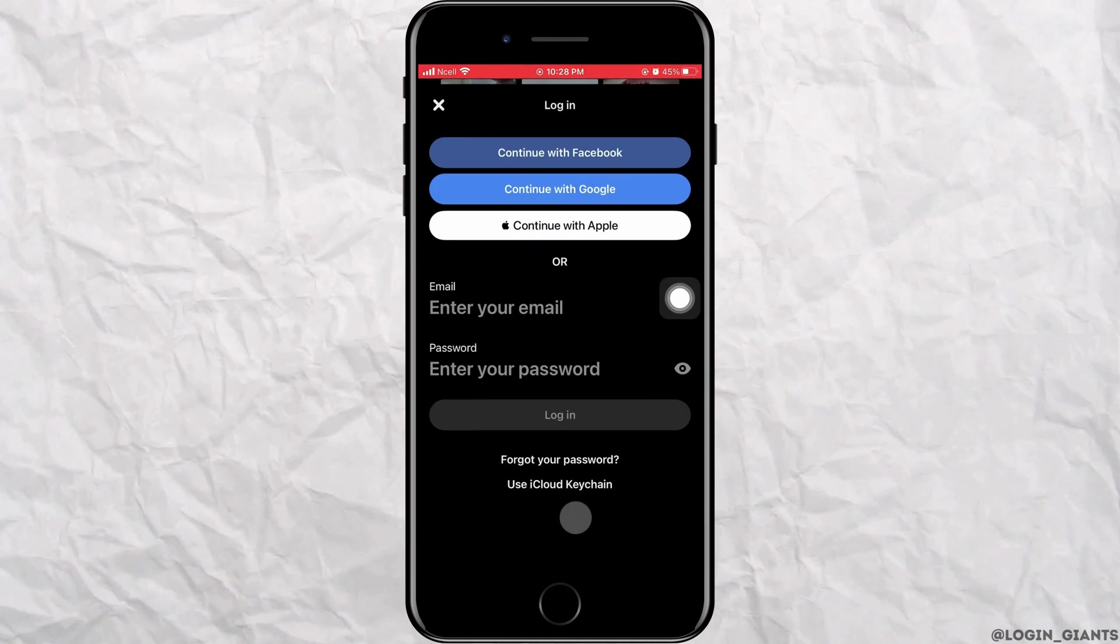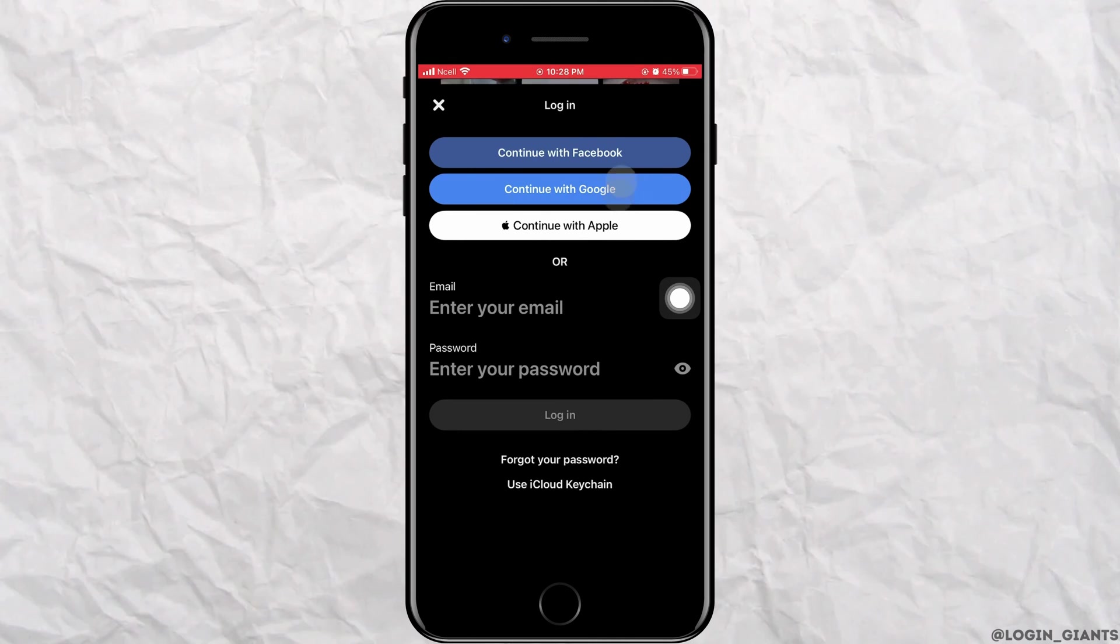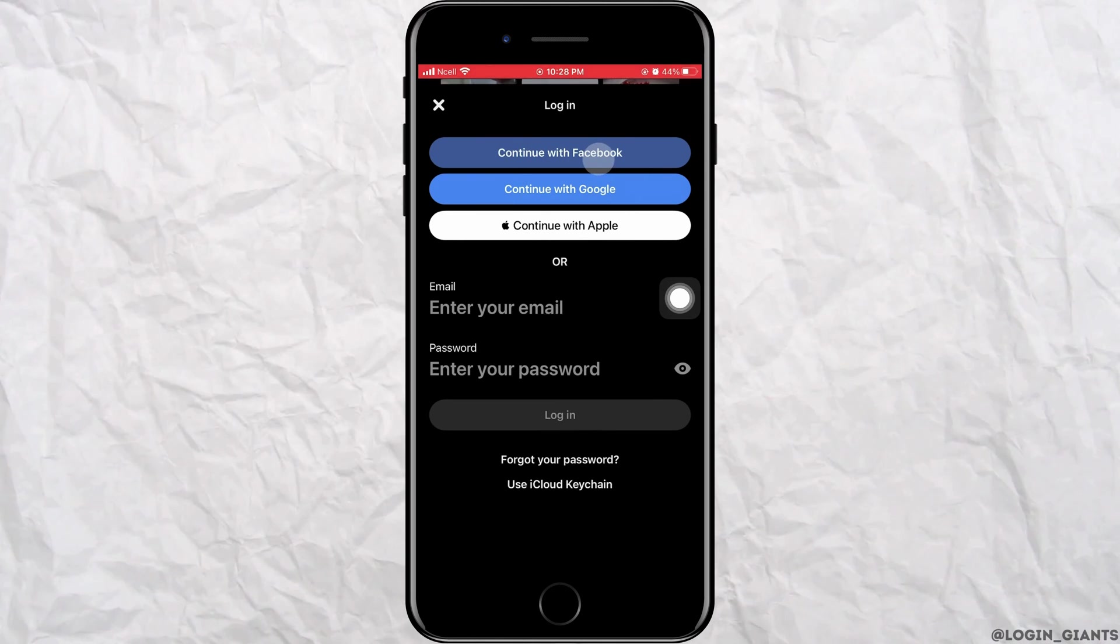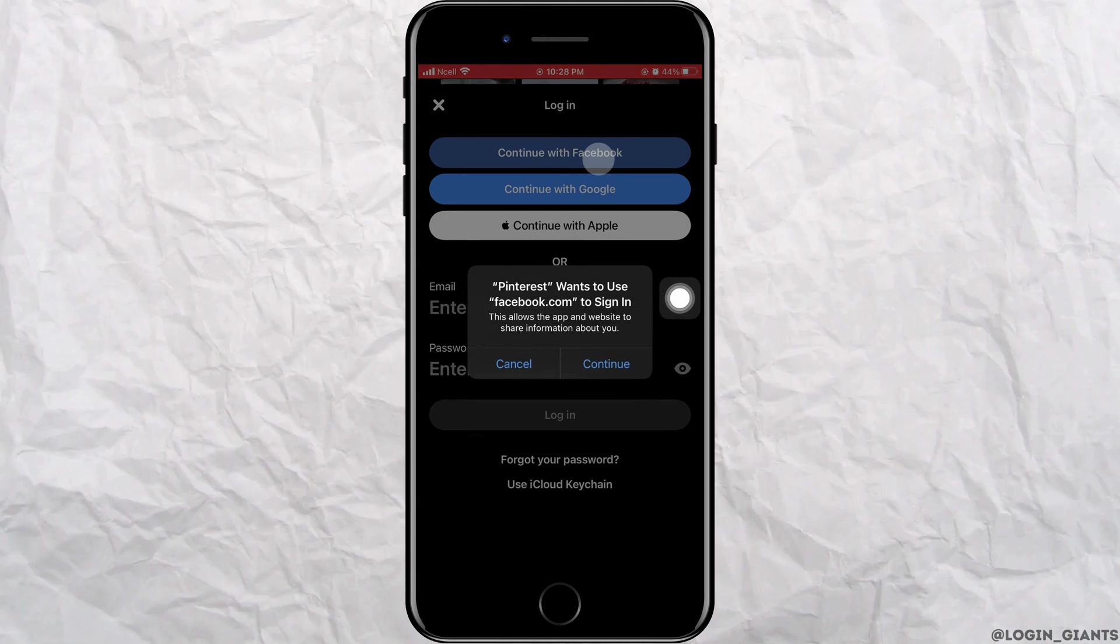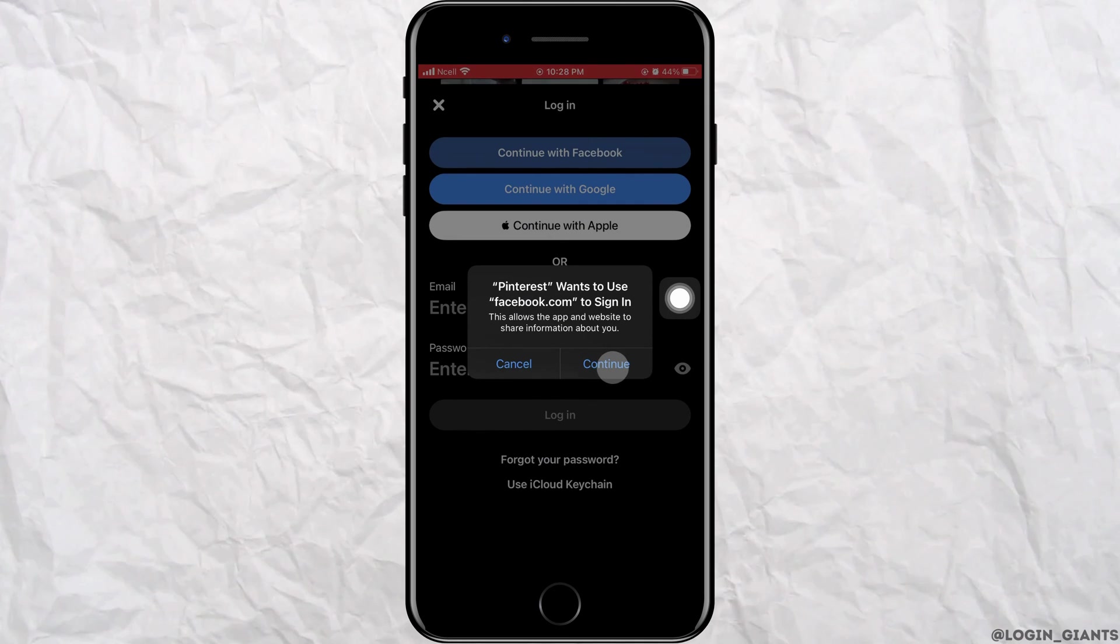Now to login with Facebook you can tap on continue with Facebook or you can also continue with Google or Apple. Tap on continue.